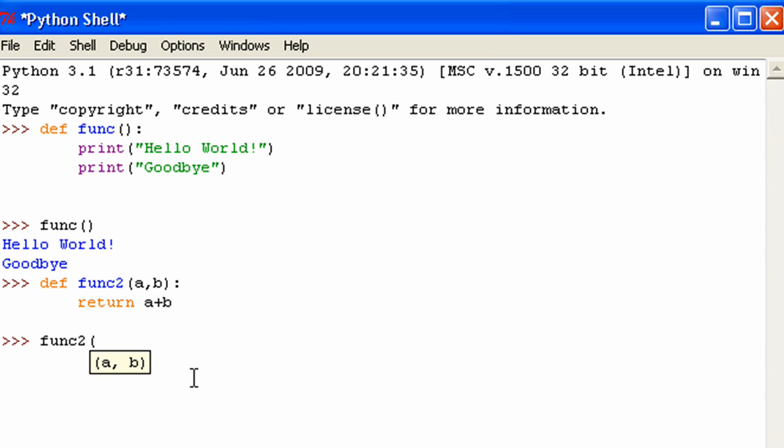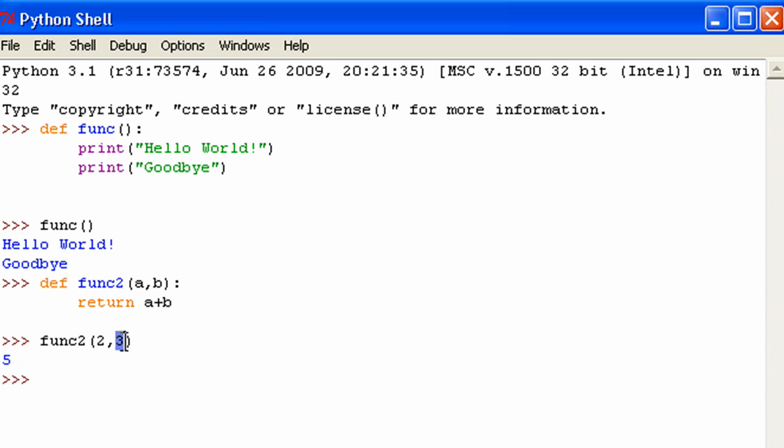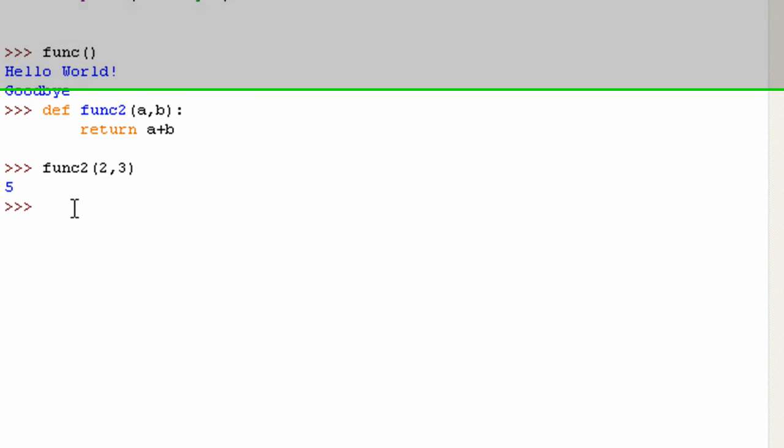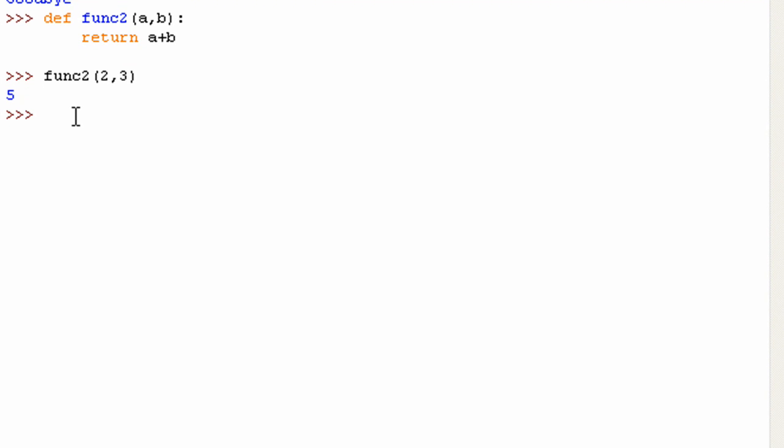When you call a function, they're not called parameters anymore. When I'm typing them in, they're called arguments. I'm not really sure why exactly. But that's just how Python does it. So I'm going to have two and three as my arguments. And hit enter. And you can see two is assigned to a and three is assigned to b. And it's a plus b. It's five.